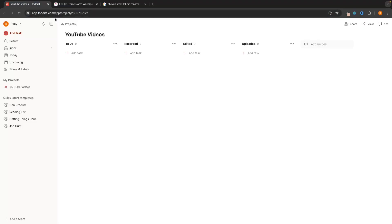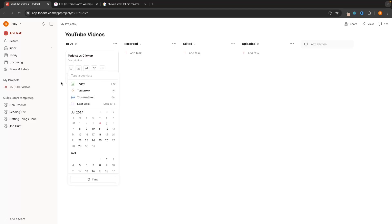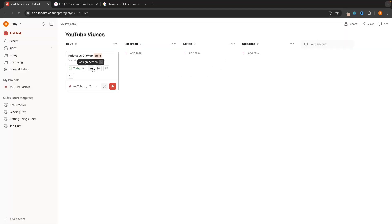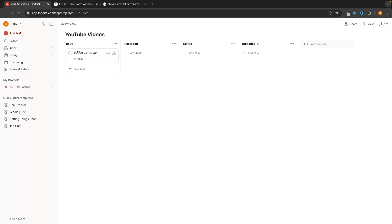We can add tasks to these. So in Todoist I'll go to 'Todo' and add 'Todoist versus ClickUp'. We can add a description, a due date — say this is due today — assign a person if you have team members, and set a priority, where blue is low priority and red is high priority. For reminders we have to upgrade to a paid plan. Then we can see the task on the board with the due date.